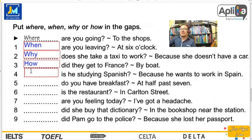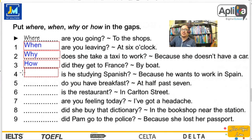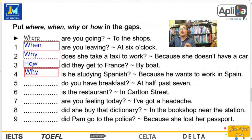Number four: is he studying Spanish? Because he wants to work in Spain. Y al tener un porqué aquí, la pregunta es why. Es como en español: tenemos el porqué (junto, sin tilde, como respuesta) y el por qué (separado, con tilde, como pregunta). Very good. Igual que español.